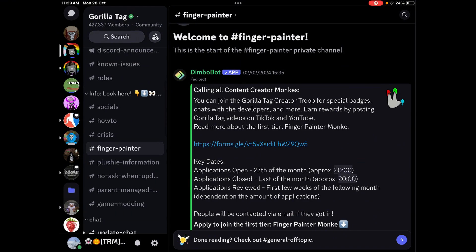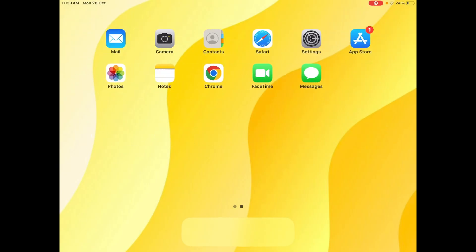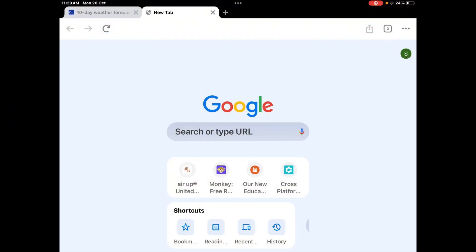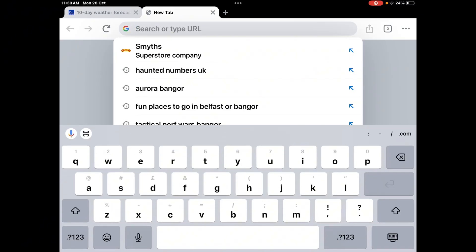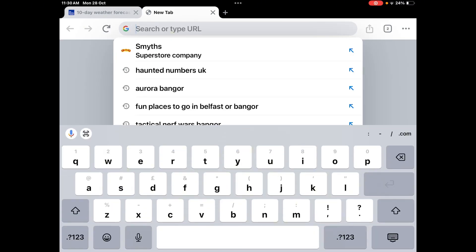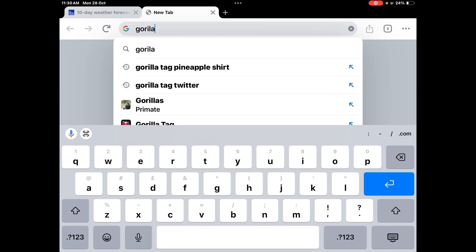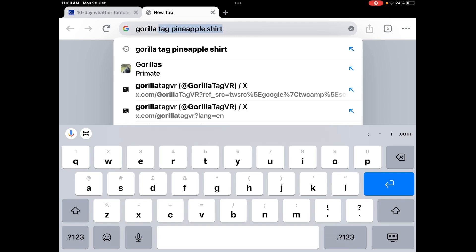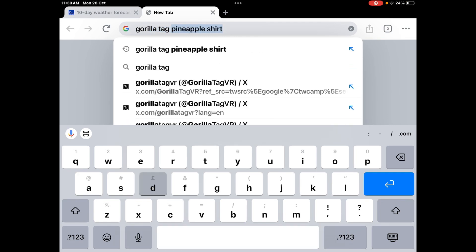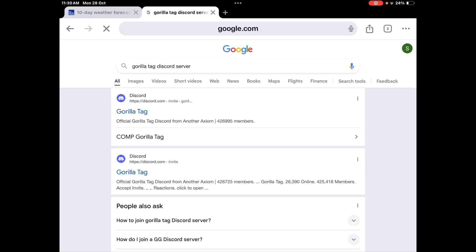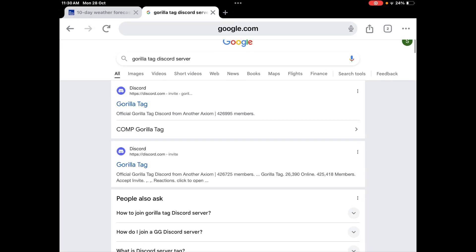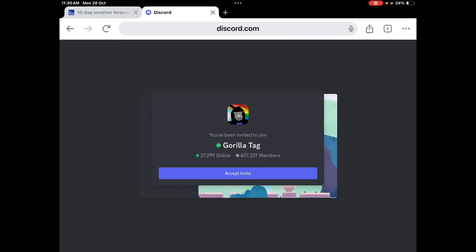Here's how you can get onto the Discord if you don't have it. You just search up 'Gorilla Tag Discord server', it comes up, and then you need to accept the invite.